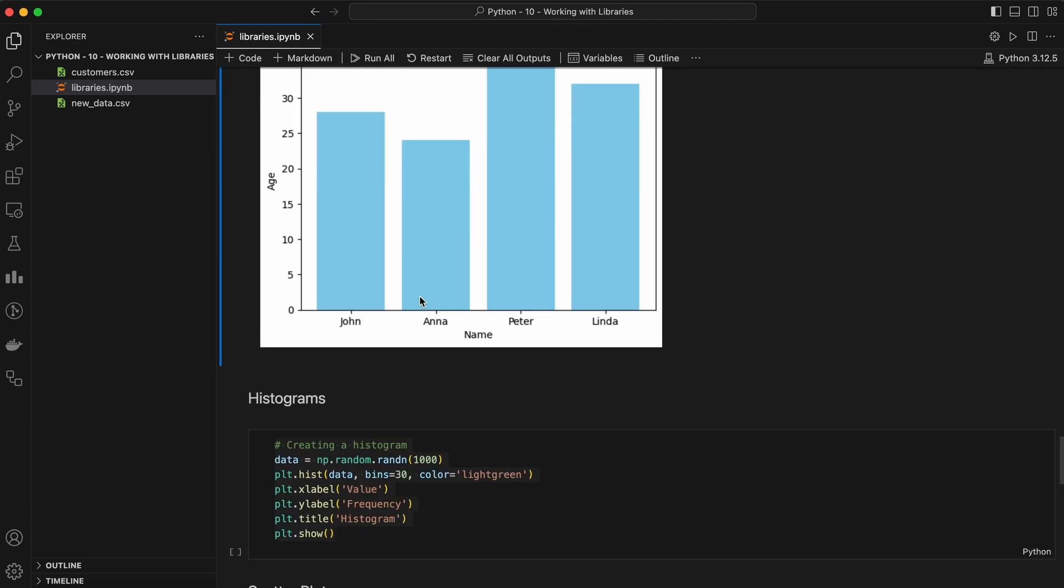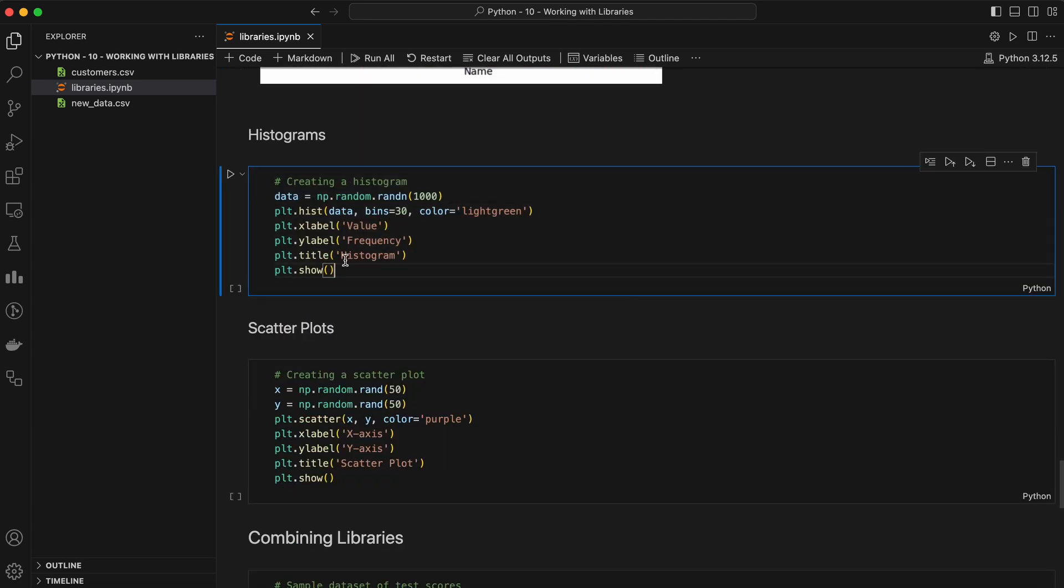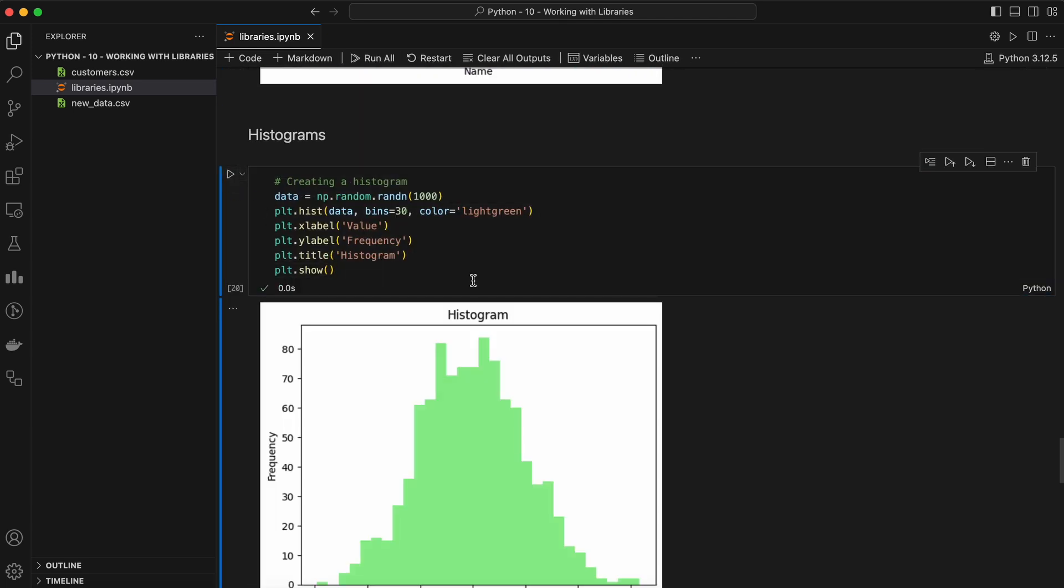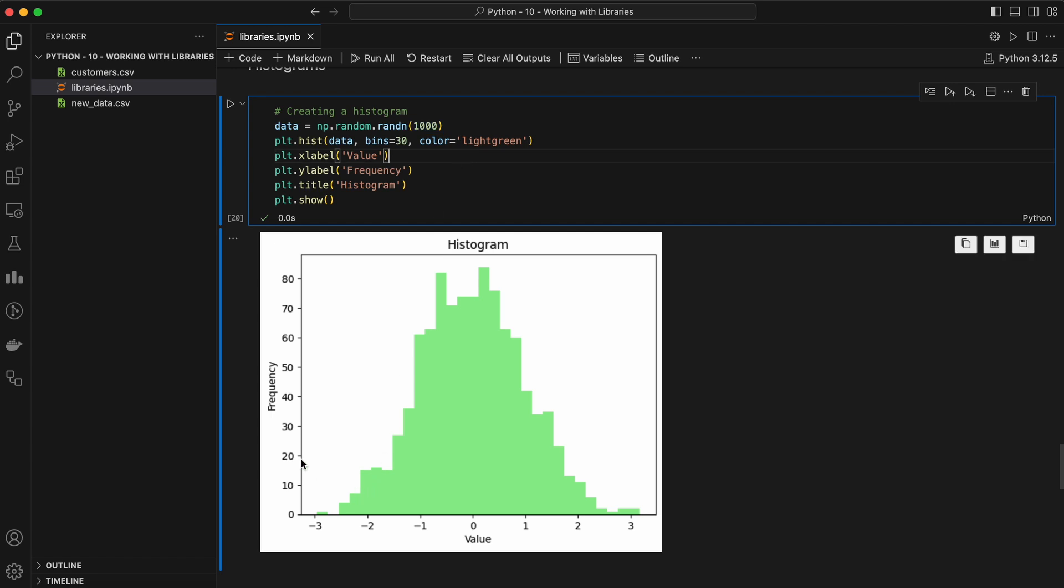Histograms are used to represent the distribution of numerical data. Let's create a histogram of some random data. The output shows a visual representation of the distribution of the 1000 random numbers. The x-axis represents the value of the data, likely ranging from several standard deviations below the mean zero to several standard deviations above. The y-axis represents the frequency on a numerical scale. Each bar shows how many data points fall within the corresponding value range on the x-axis.